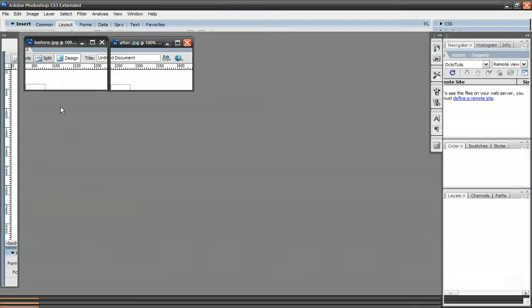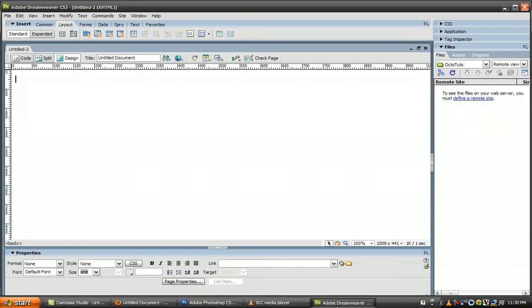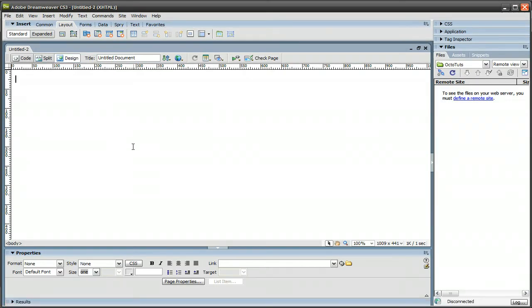So once you have made your before and after image in Photoshop, go ahead and save those to your website folder, then head over to Dreamweaver.